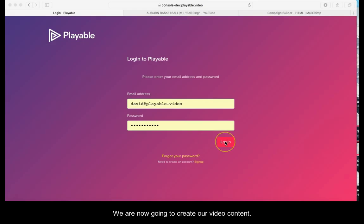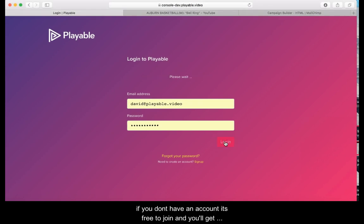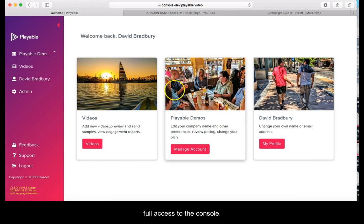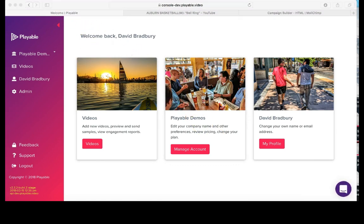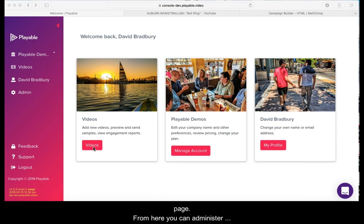We are now going to create our video content. Firstly we'll need to log in to Playable. If you don't have an account it's free to join and you get full access to the console. Once we are logged in we are greeted with our welcome page. From here you can administer your Playable account. Today we're going to add a new video.